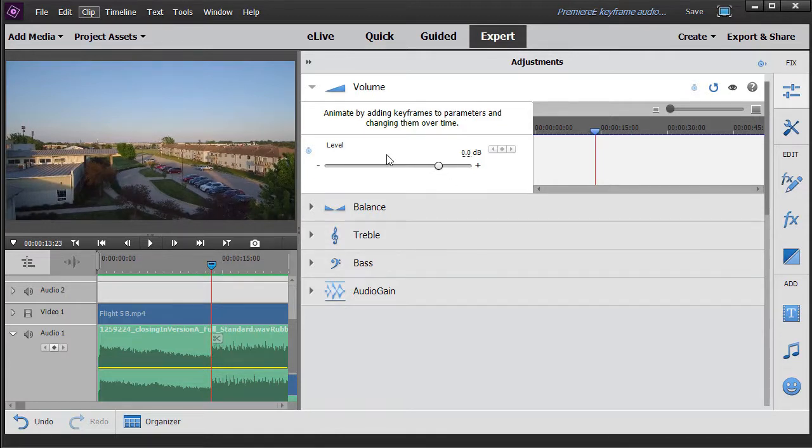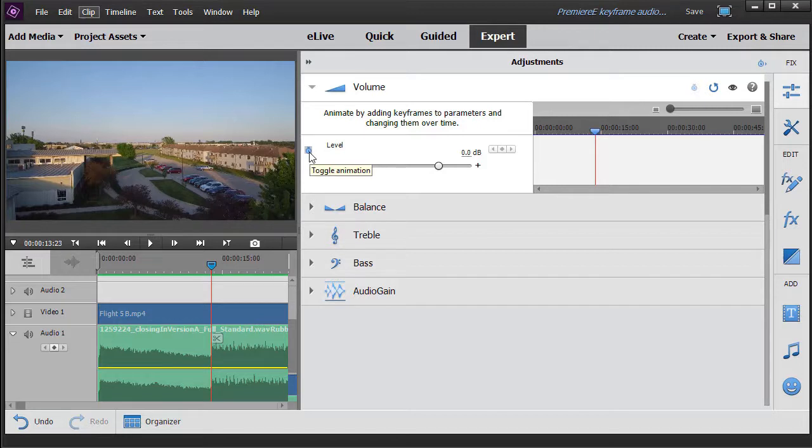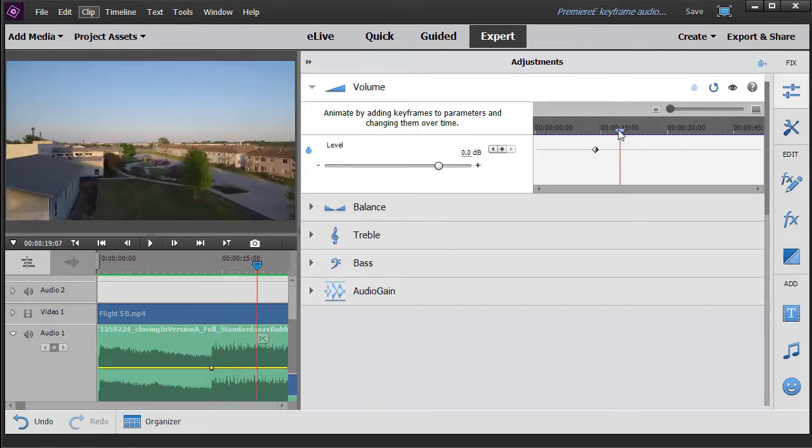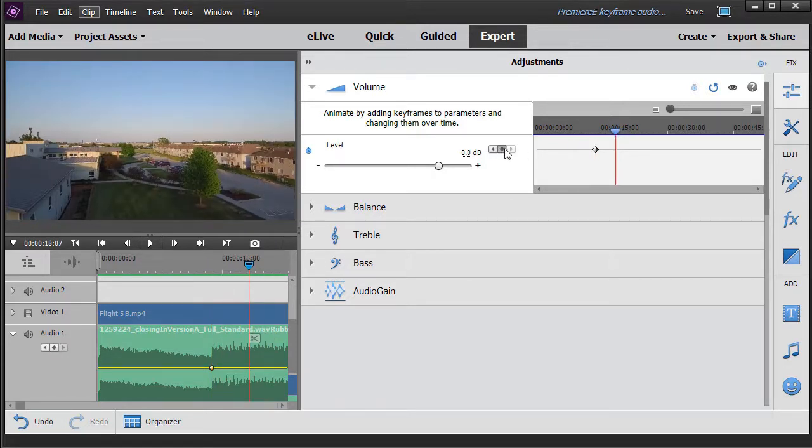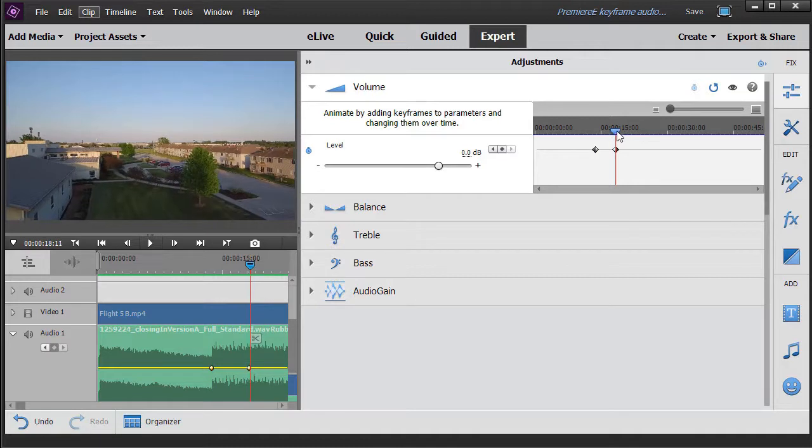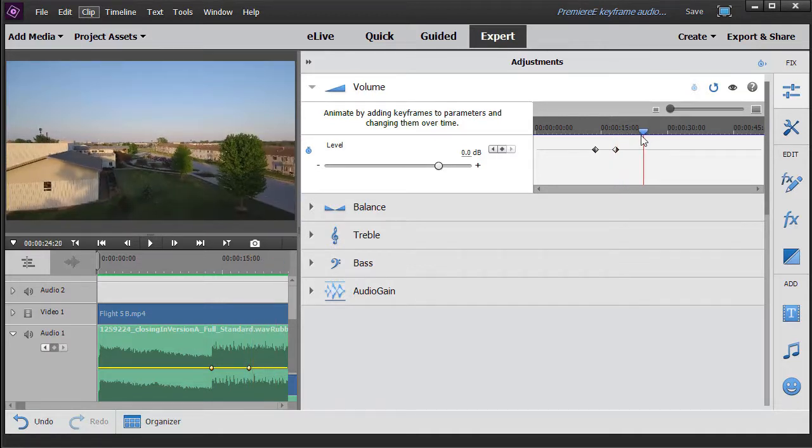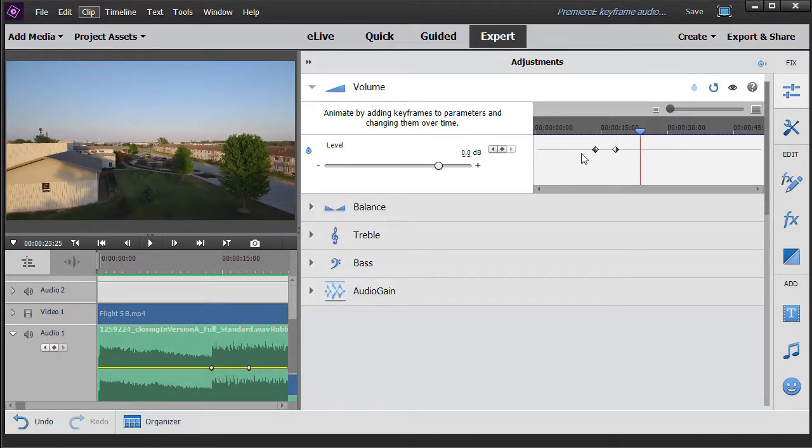So what we're going to do is set some keyframes. I'm going to click on the little stopwatch to the left of the word level, and that will set a keyframe at that point in time. We're going to move over a little bit and just set another one by clicking the diamond, and the third about the same distance over here.